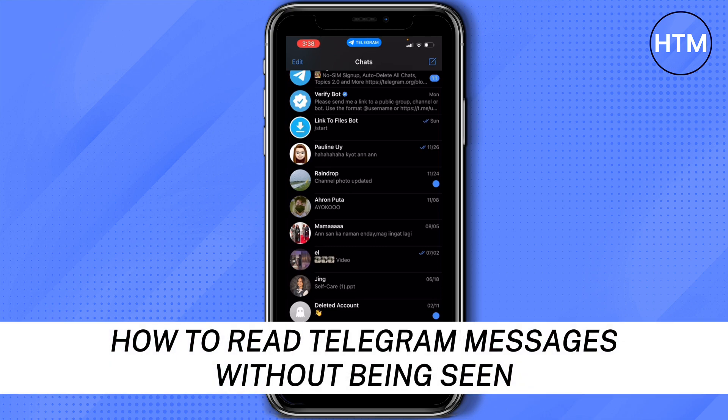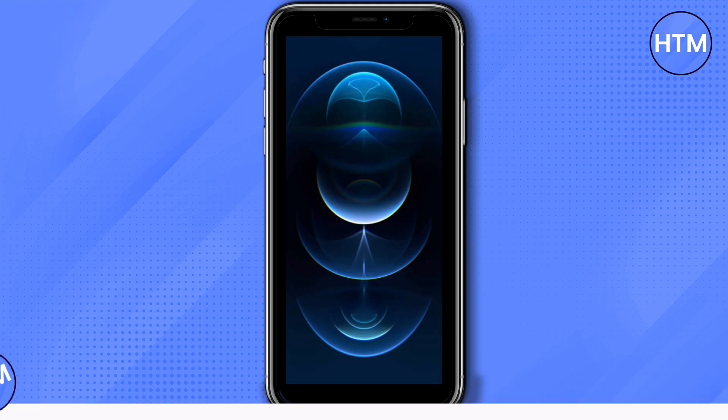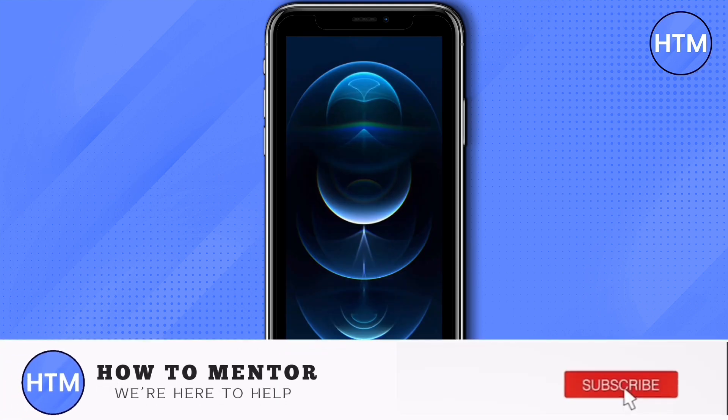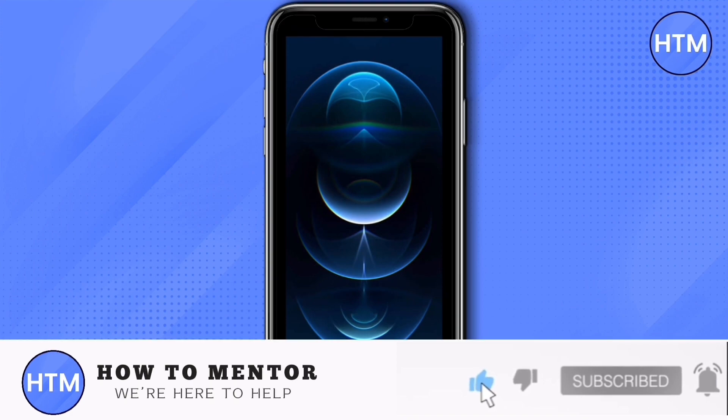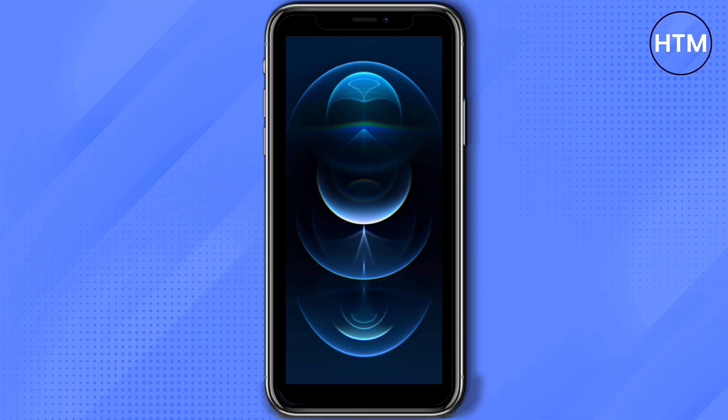If you like this video, please give us a thumbs up, comment down below, and subscribe to our channel. Thank you for watching.